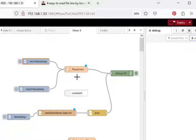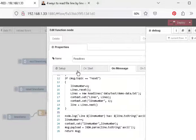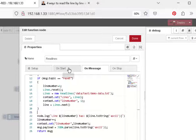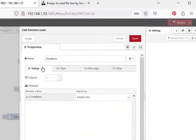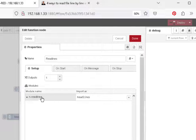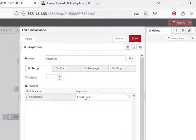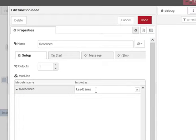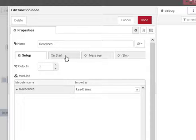As usual the flow will be available. So this is the function here, and we do a setup and in the setup we actually import the readlines module. And on start we create a new lines object.